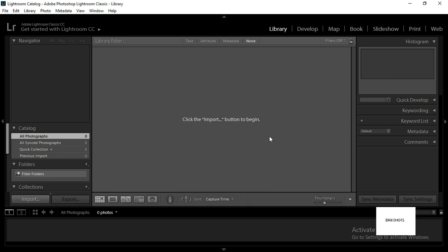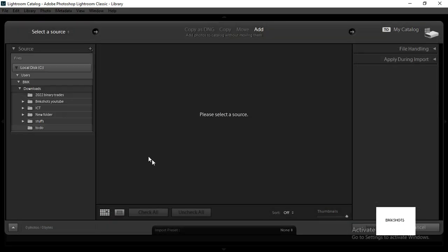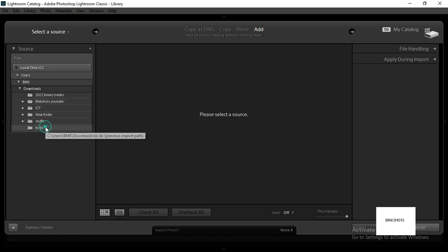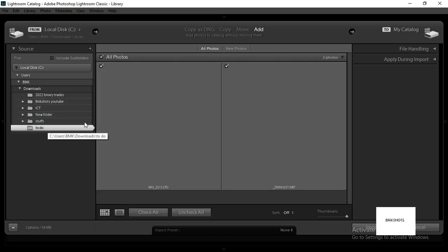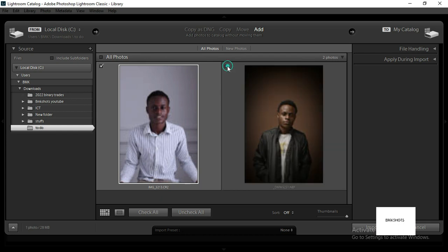So basically there are two ways. First, click the import button, then navigate to your computer folders. This is the folder I'm going to be using, so I'll